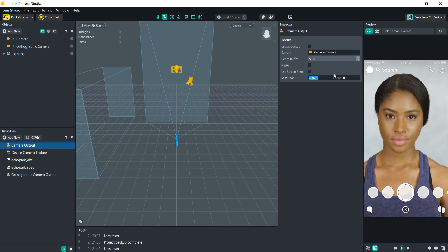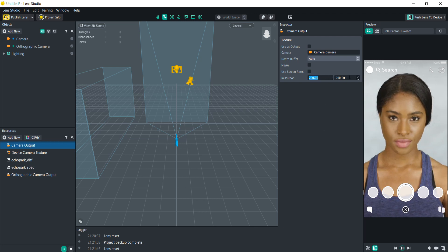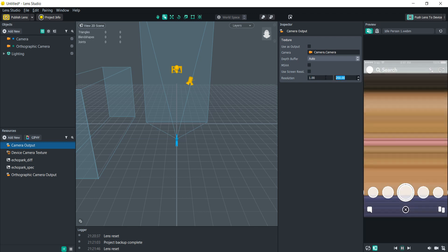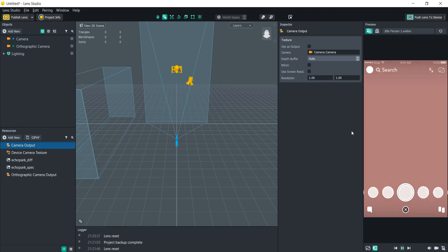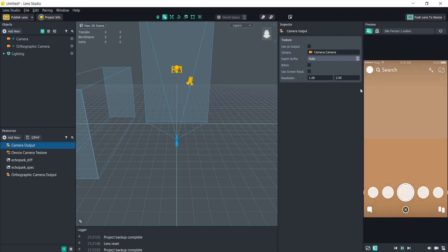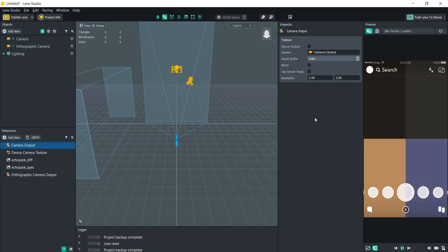So let's say we put the resolution at one and one, that would mean there's only one pixel on the screen. If we did one by two then there would be two separate pixels, and then two by two.